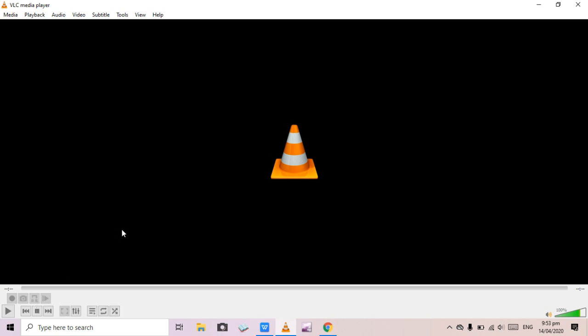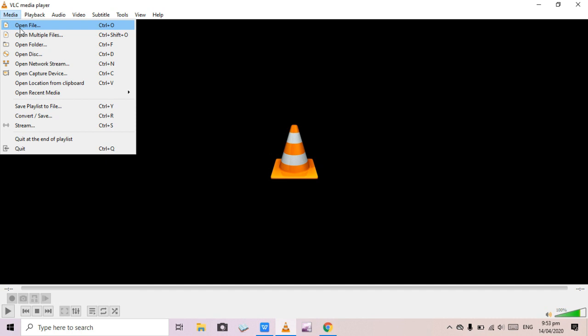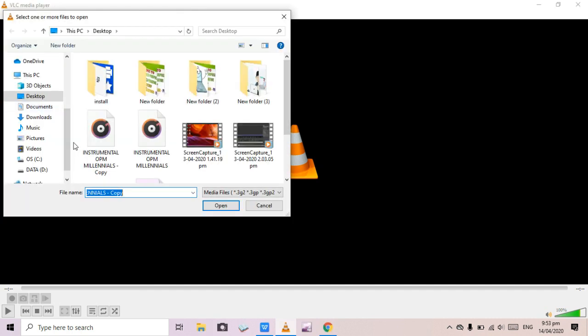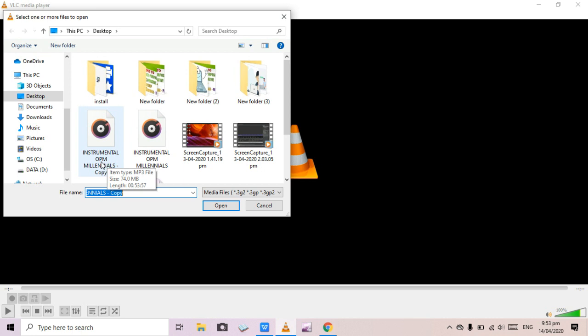These two buttons are important for cutting your MP3. After that, go to Media and click Open File, then locate the MP3 you are going to cut. I saved mine on my desktop. We're going to cut this one — it's 53 minutes and 57 seconds long, but we only need two minutes.